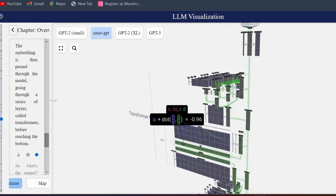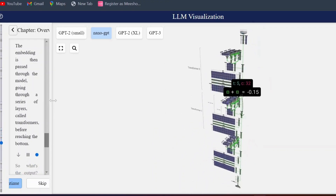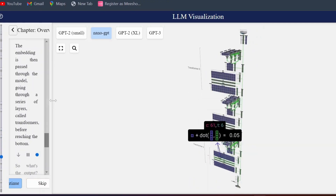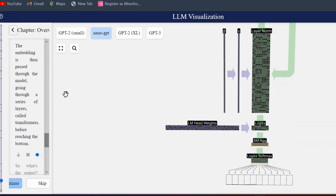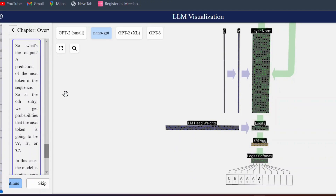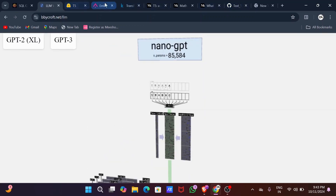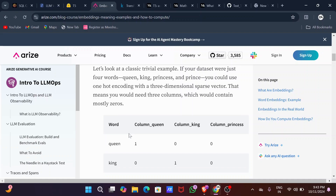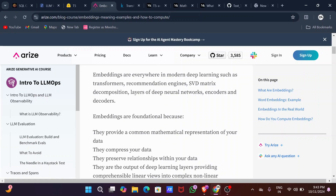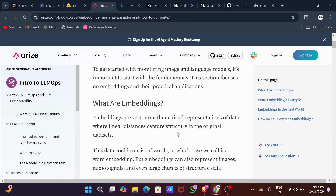Now here comes the embedding layer. The embedding layer converts words into dense vector representations. These vectors capture semantic information about the words, allowing the model to recognize similar words based on their meaning rather than just their spelling. An embedding is a vector representation of data where linear distance captures structure in the original dataset — this is called word embedding.